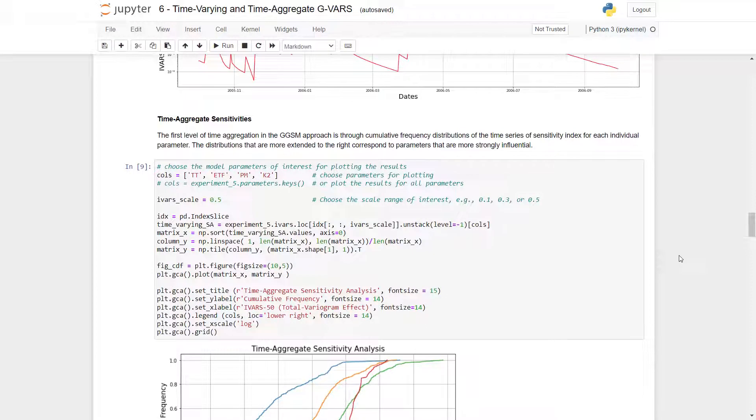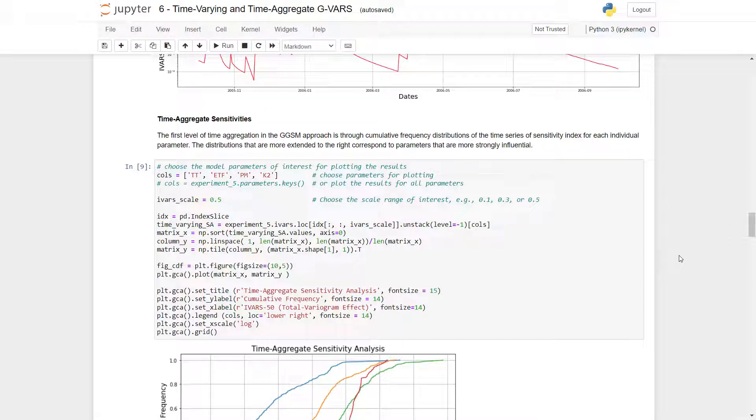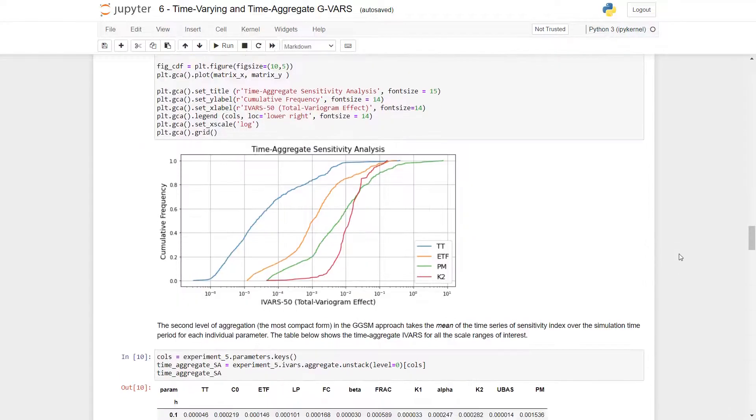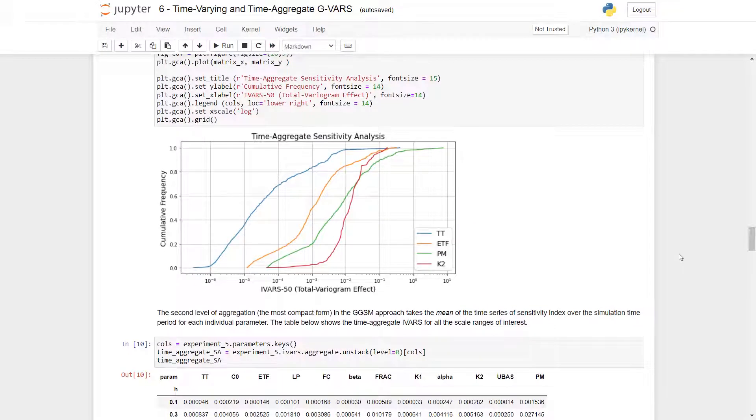We can also look at time aggregate sensitivities. The first level of time aggregation is through a cumulative frequency distribution of time series of sensitivity index for each individual parameter. The distributions that are more extended to the right correspond to parameters that are more strongly influential. And here is a plot showing that.